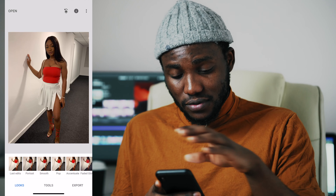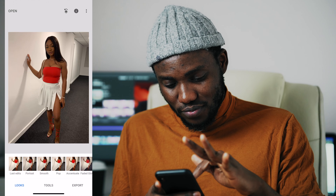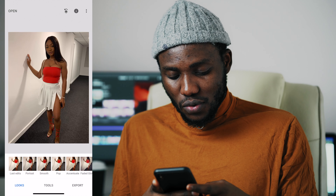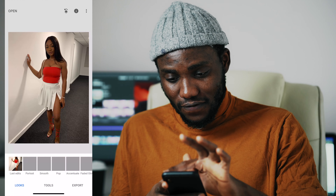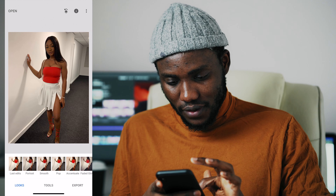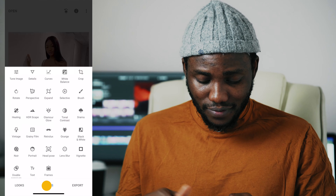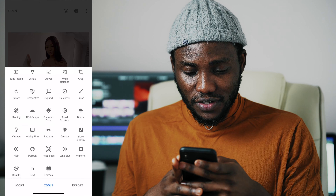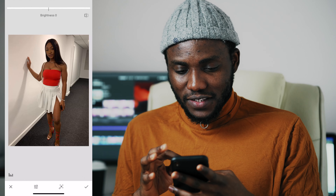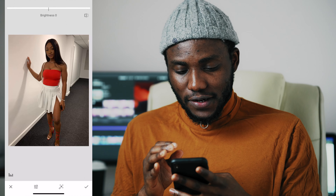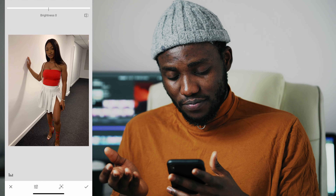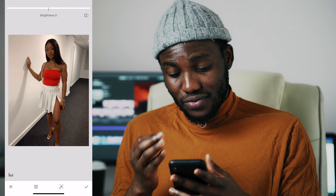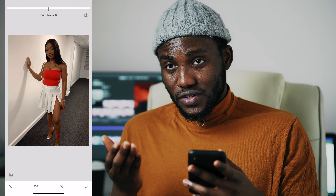I just opened the Snapseed application, which is free. You can download it from iTunes or your Android phone. So first thing first, after importing the photo, you press the open button and click the picture you want to edit. You're going to go down to the tools menu. So I'll start with Tune Image. The first menu you can see here will be brightness. Every picture will be different, so you work on every picture differently.